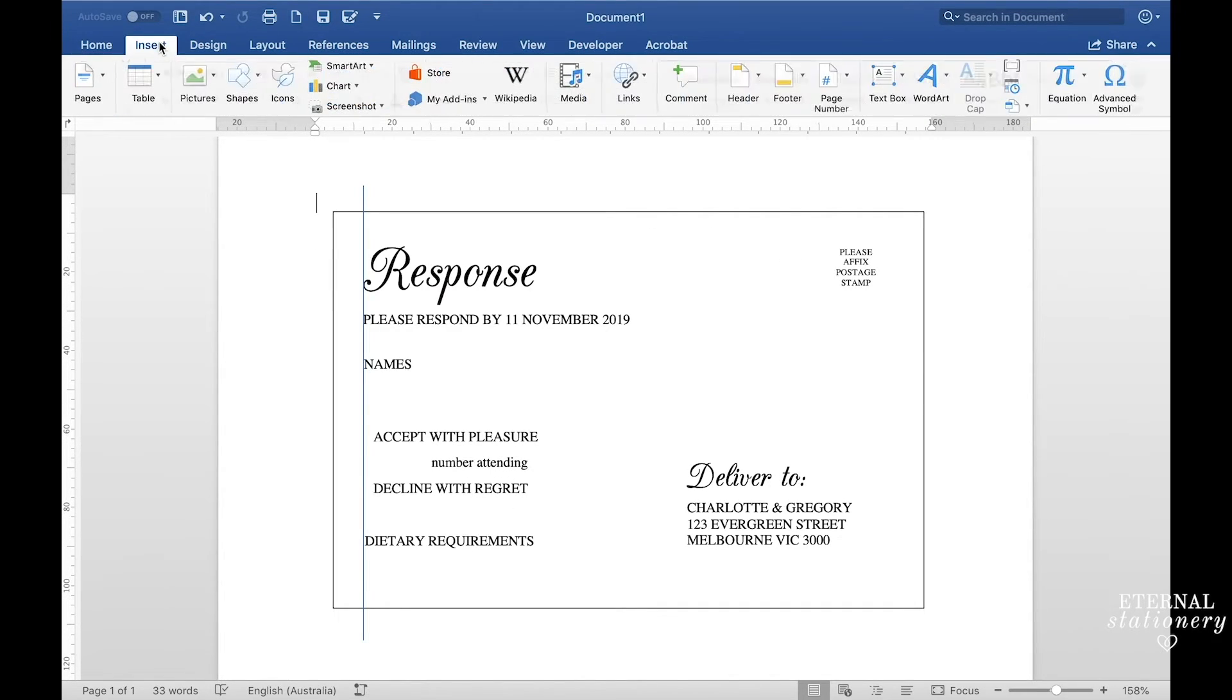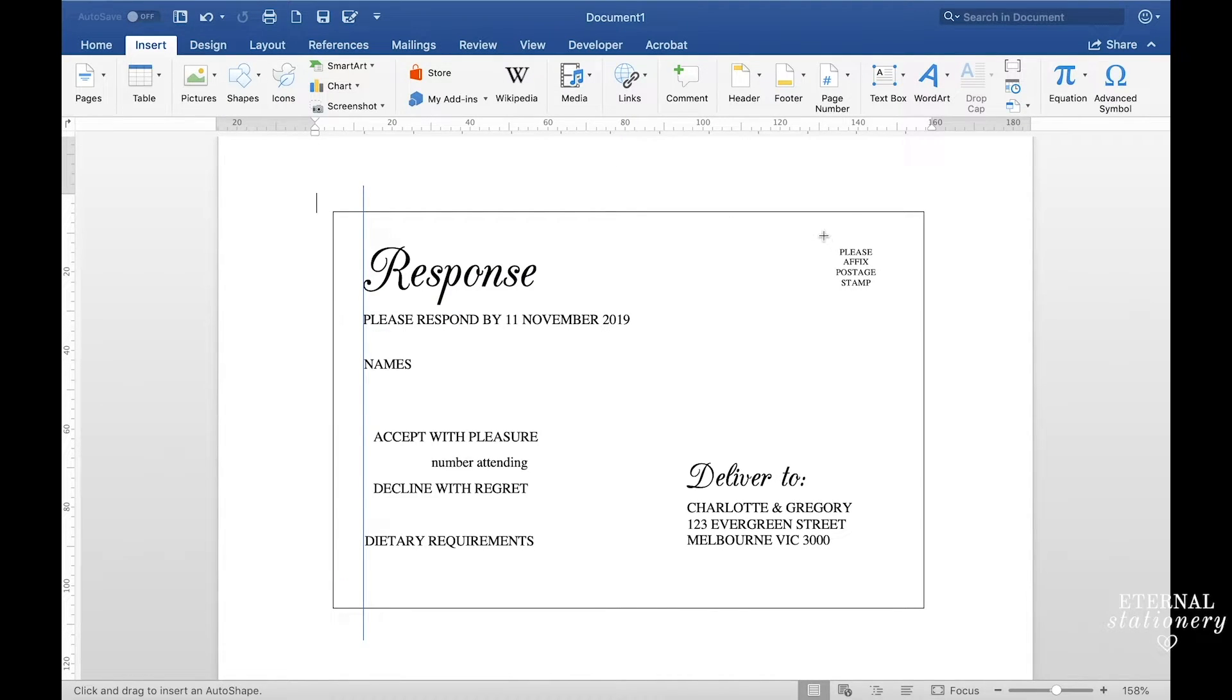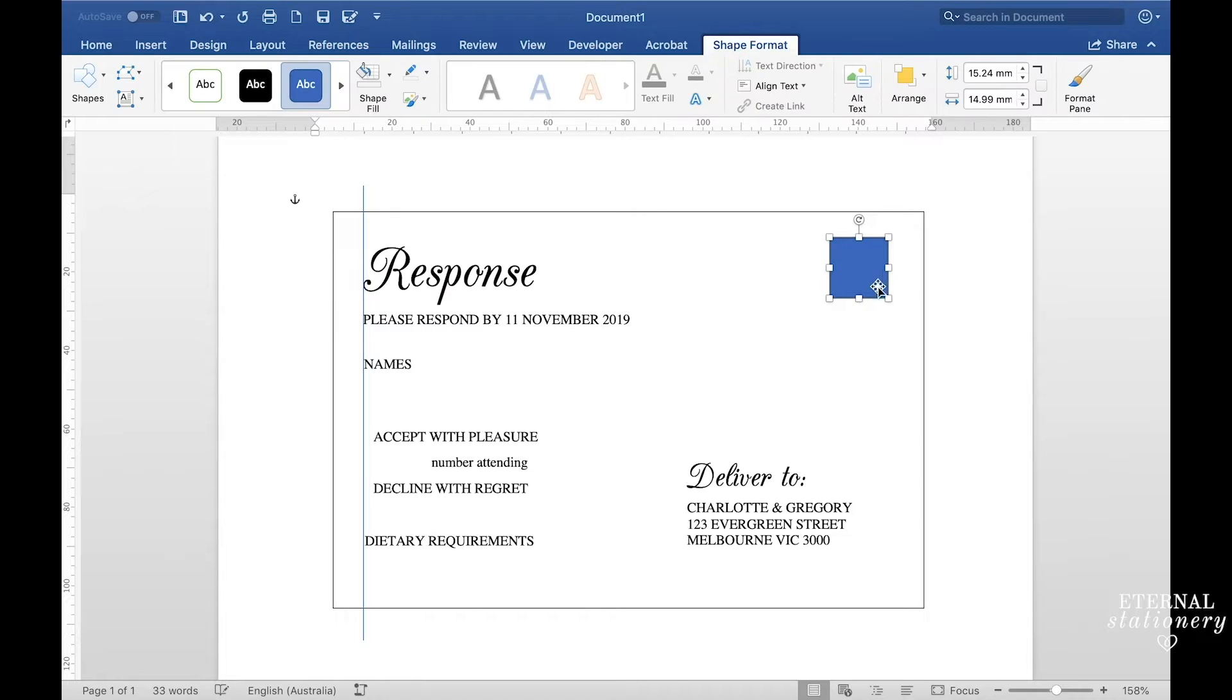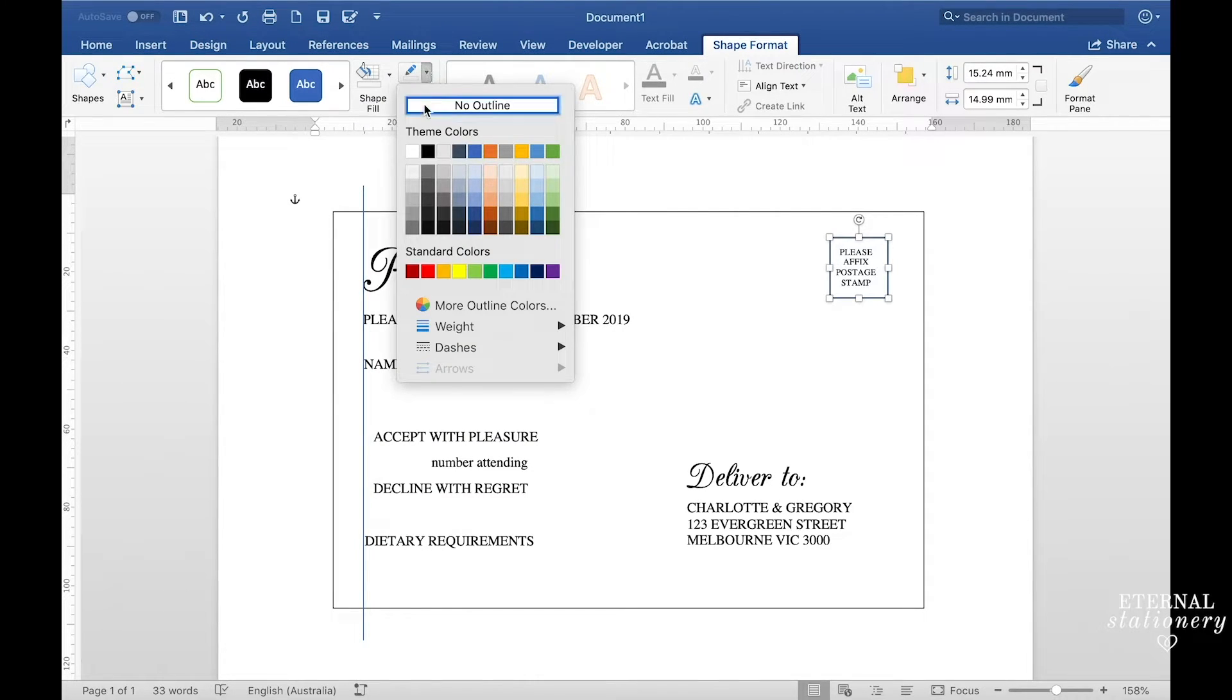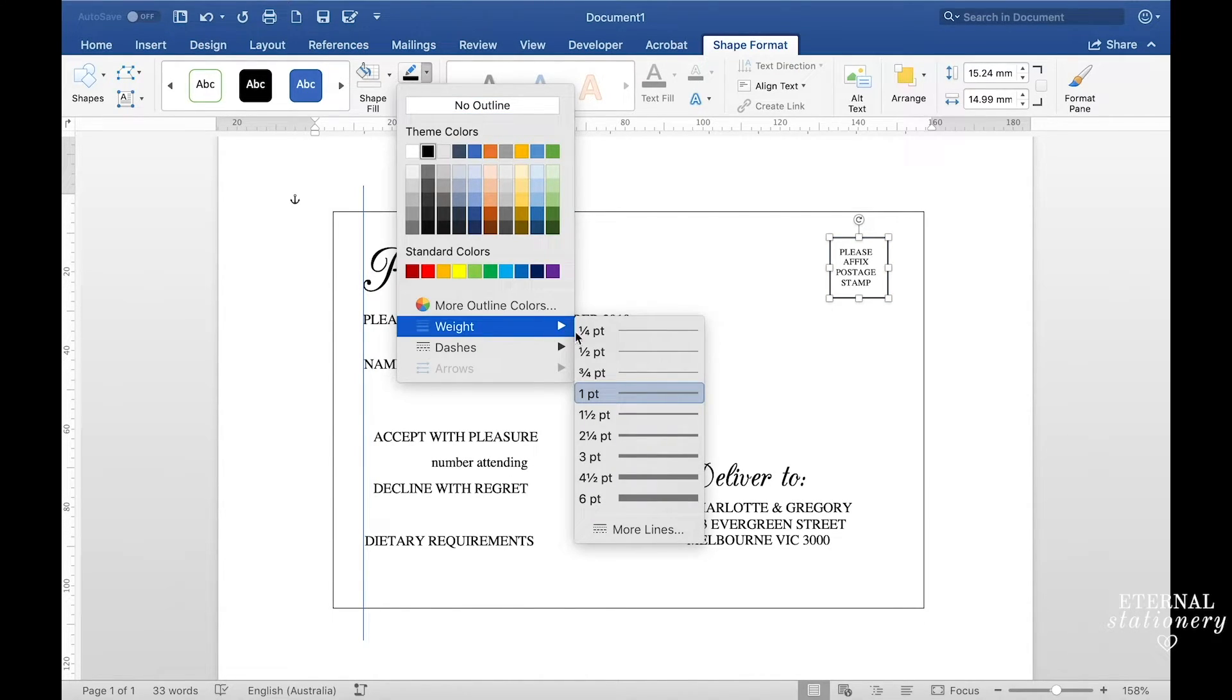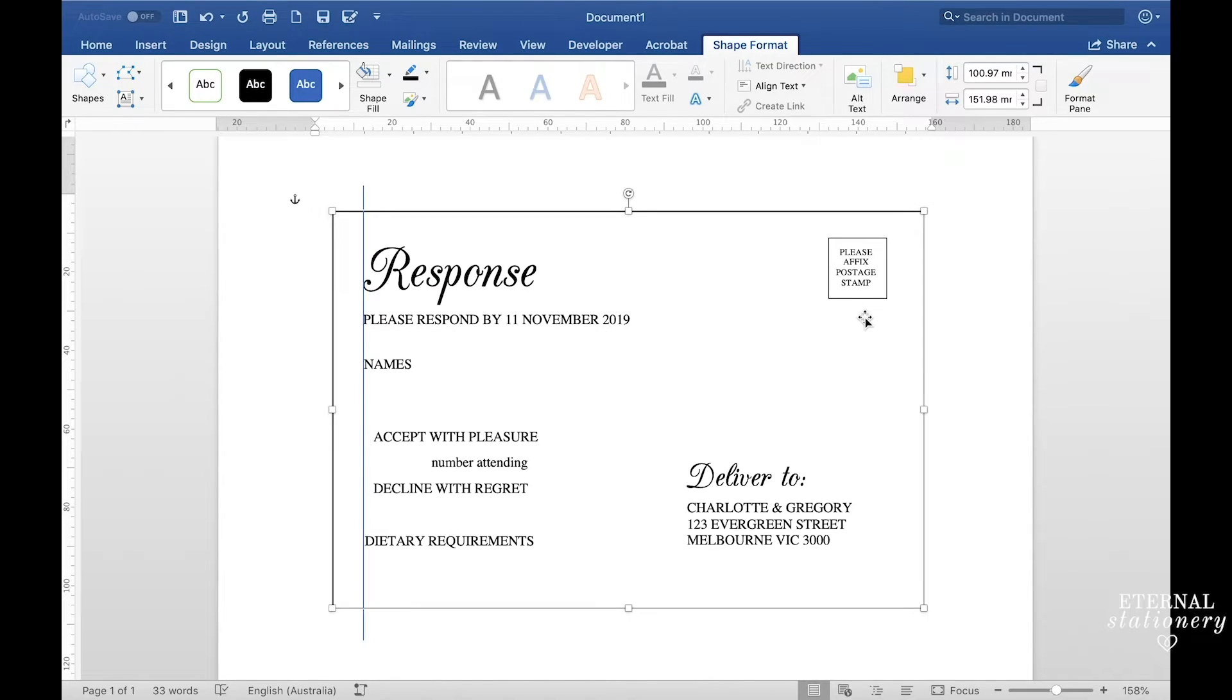Next come up to insert and then shape and then choose the square again and then just draw a square around the please fix postage stamp text here. And then go back to shape fill and click no fill. And then for the outline I'm going to actually select the black and then go back in and go to weight and choose half a point. I'm going to make sure that's aligned to the text and then that section is done.